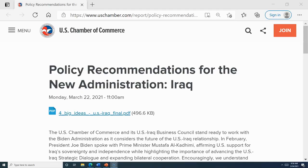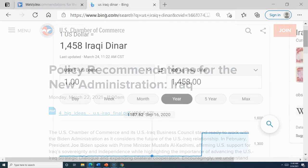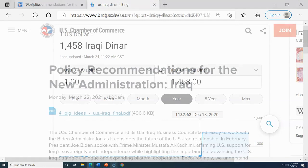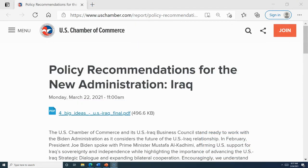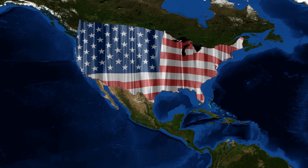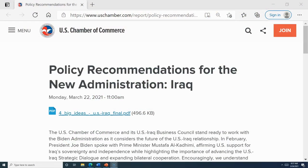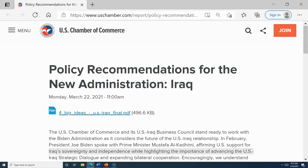The U.S. Chamber of Commerce and its U.S.-Iraq Business Council stand ready to work with the new administration as it considers the future of the U.S.-Iraq relationship. Based on this article, both countries plan to resume their strategic dialogue in April. It is expected that the U.S. Army will have a presence in Iraq at the invitation of the Iraqi government in order to train Iraqi soldiers and help put a lid on violence.